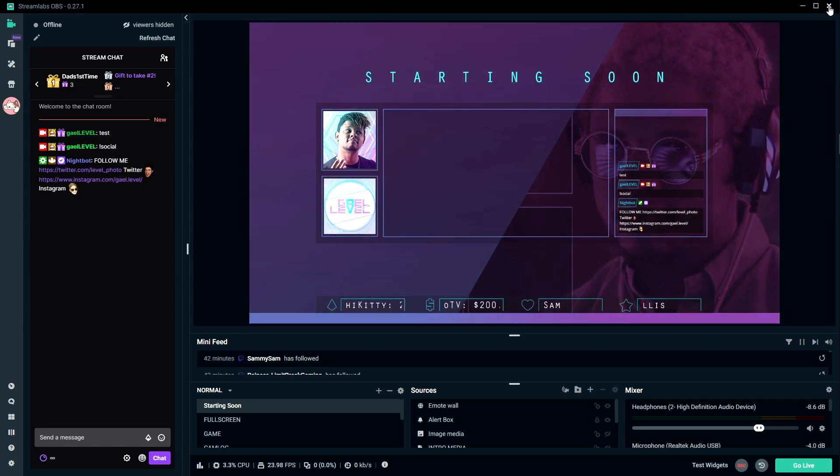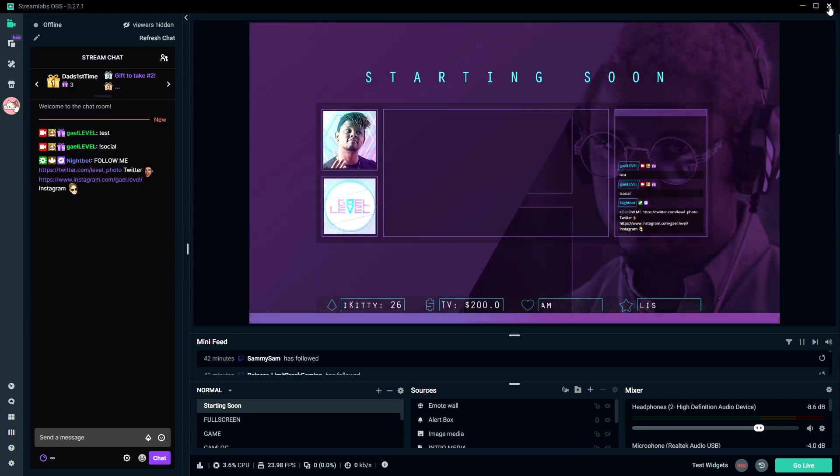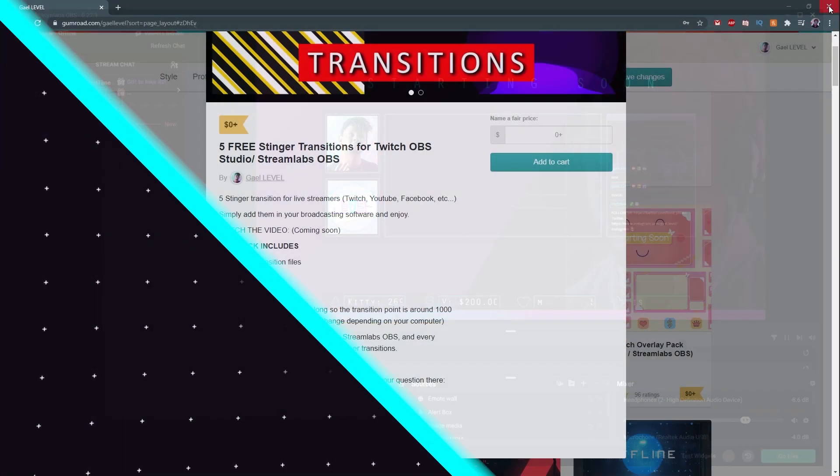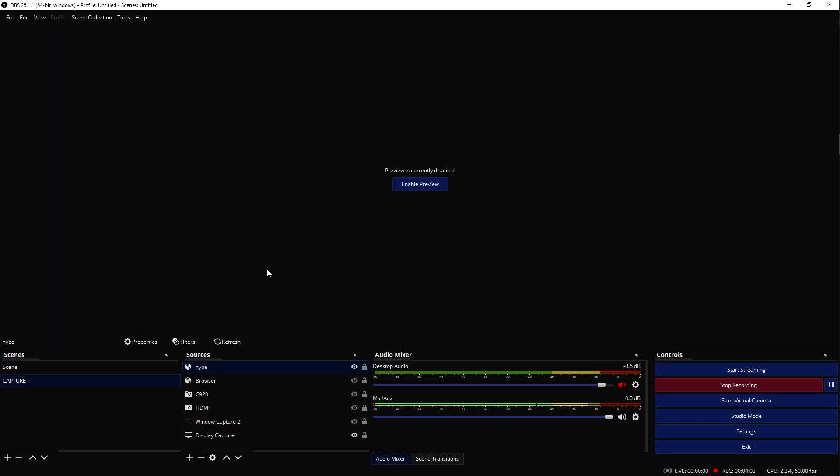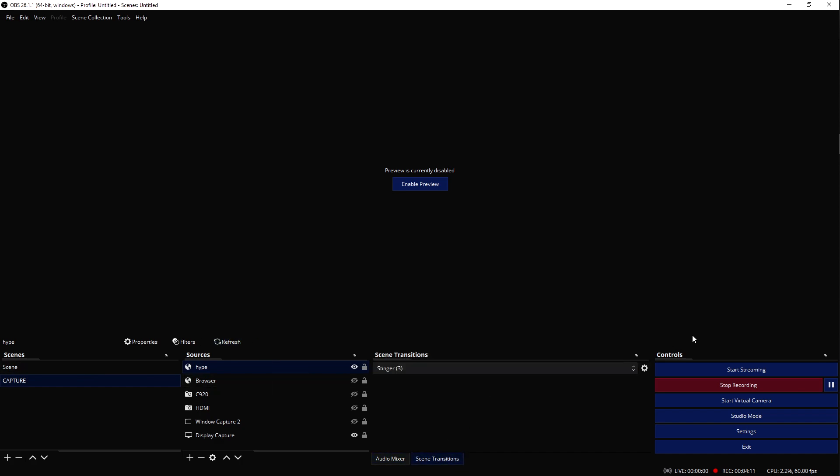Now I'm going to close Streamlabs OBS and show you how to do it in OBS Studio. I am using OBS Studio to record this video. So here in the audio mixer we have scene, source, audio mixer, and then at the bottom here it says scene transitions.